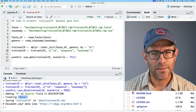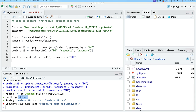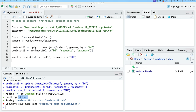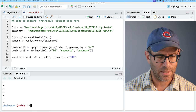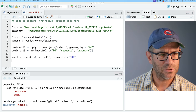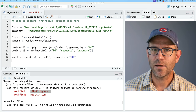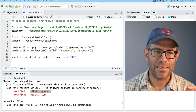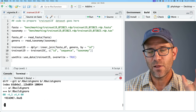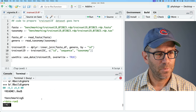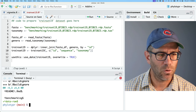Something else it did was create the data directory. If I refresh, I now see a data directory containing trainset19.rda. Looking at git status, it also modified the .Rbuildignore — it's ignoring the data-raw directory. That all makes perfect sense.